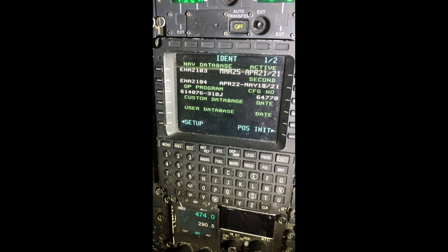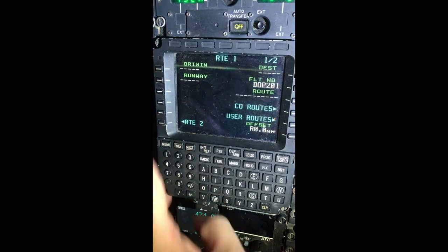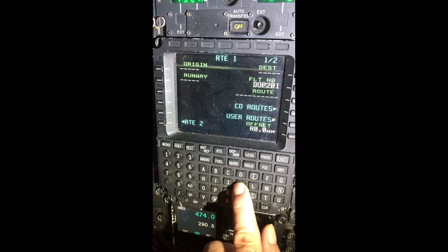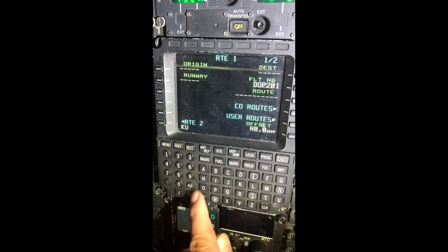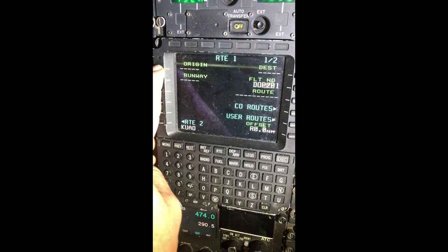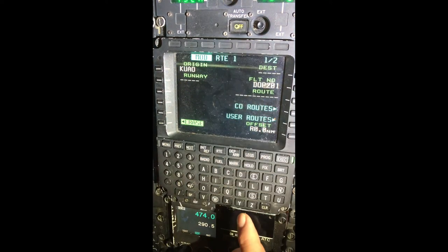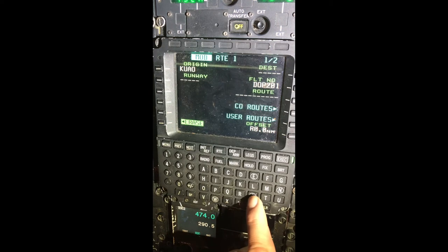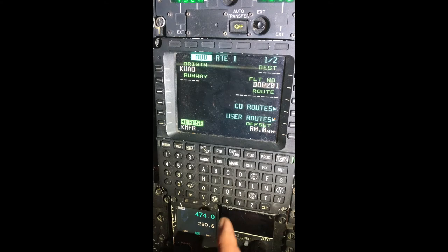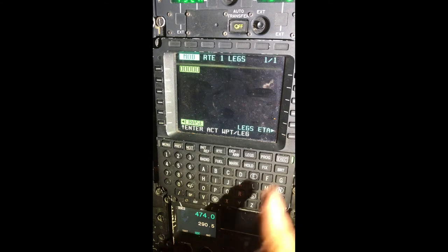To program the route, we're going to go to Route. Origination is Aurora, Oregon, so Kilo Uniform Alpha Oscar — we're going to put that as the origination. Our destination for this flight is Mike Foxtrot Romeo, or Kilo Mike Foxtrot Romeo, which is Medford, Oregon. We're going to put that as our destination and push Execute.